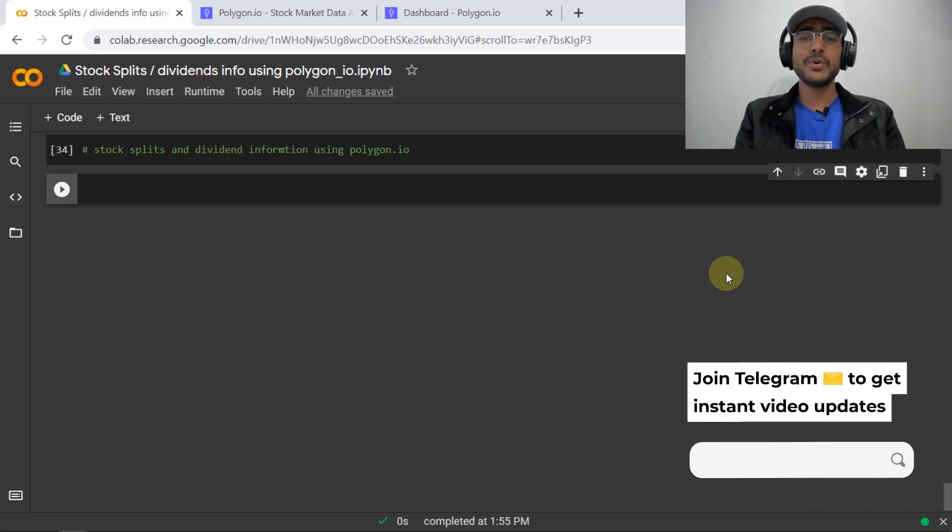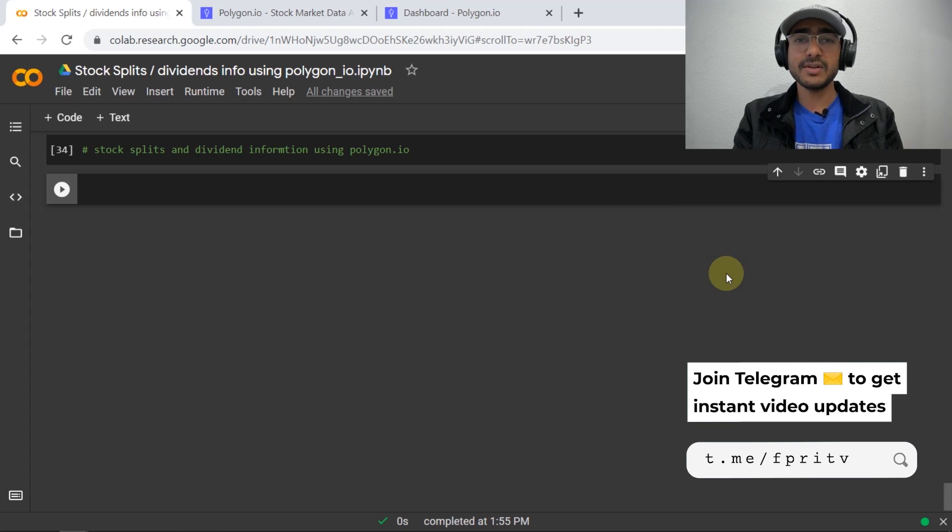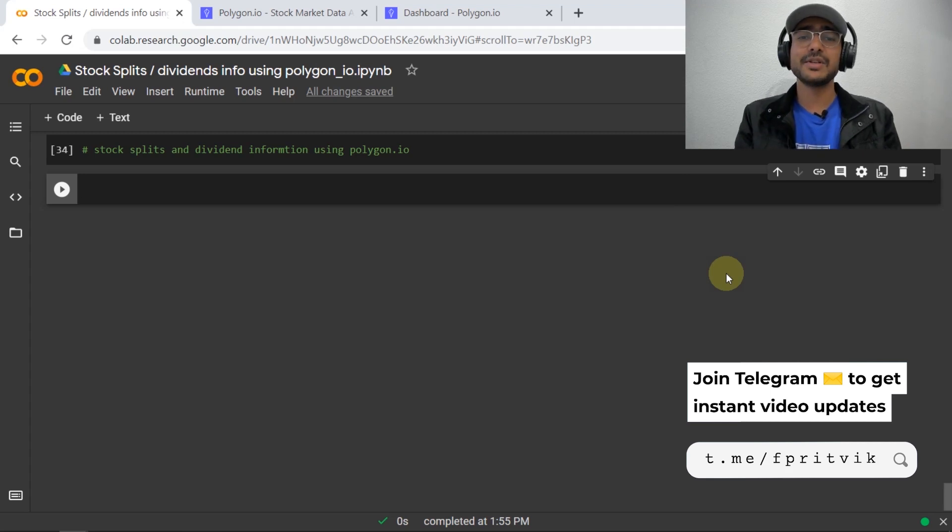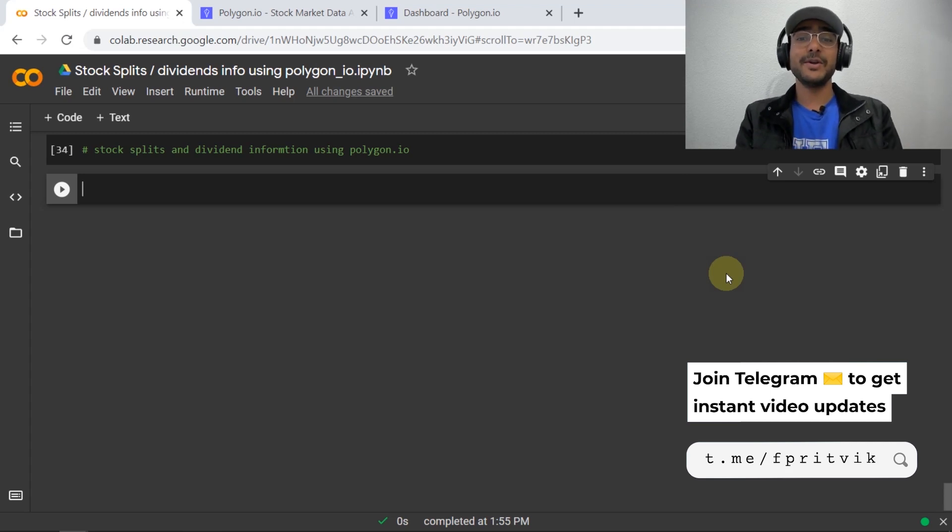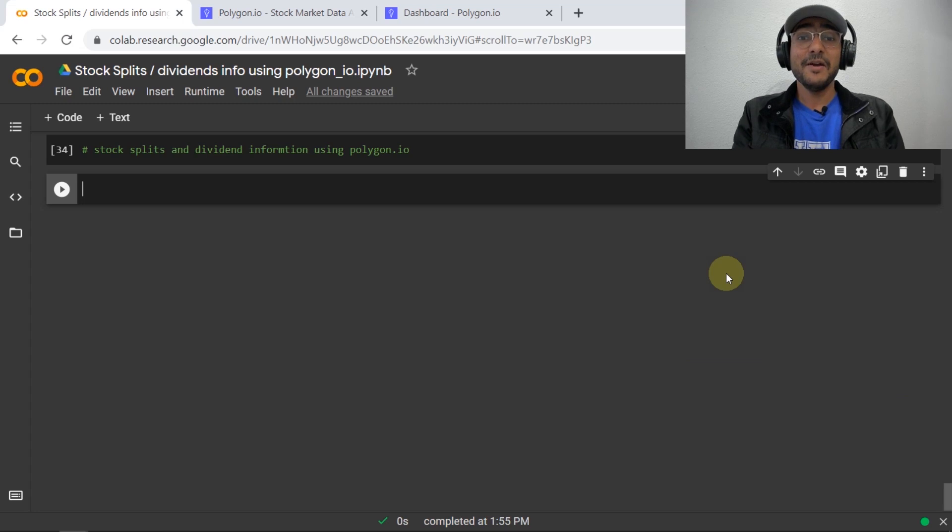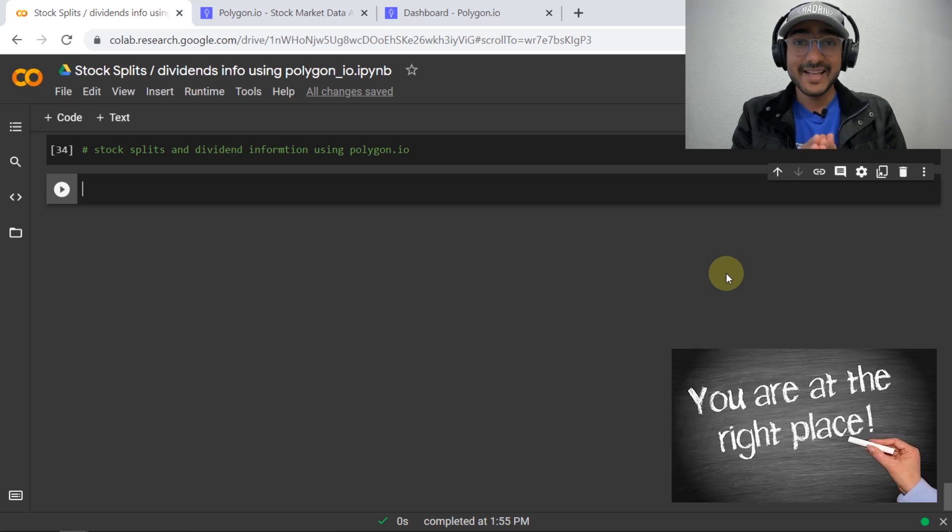If you're interested to know how to download stock splits and stock dividends information in Python using Polygon.io API for free, then you're at the right place.